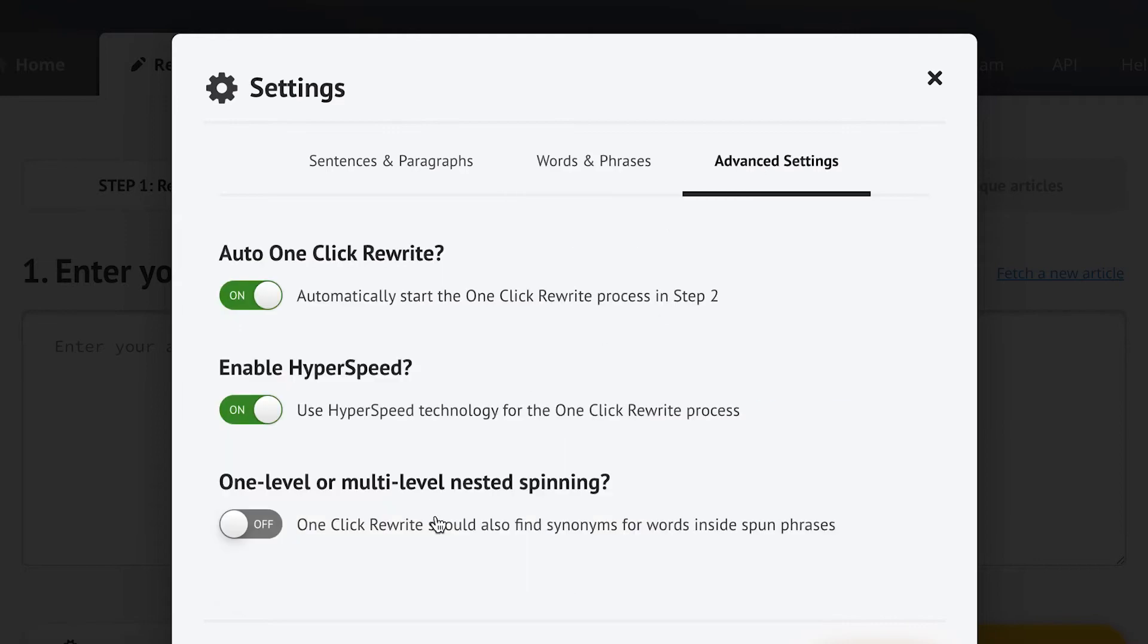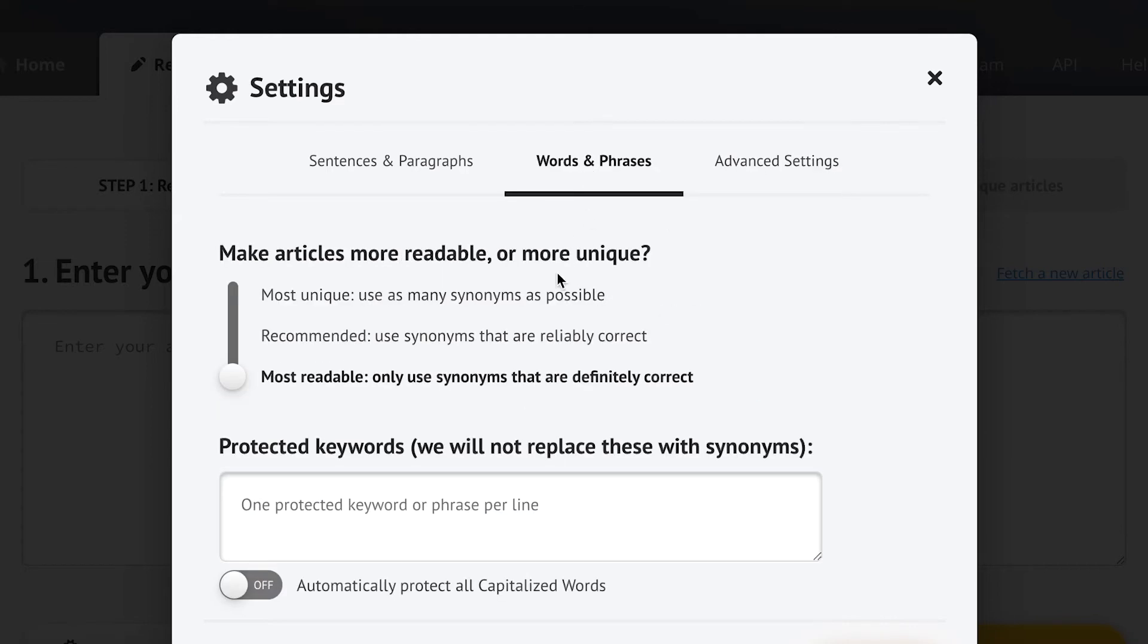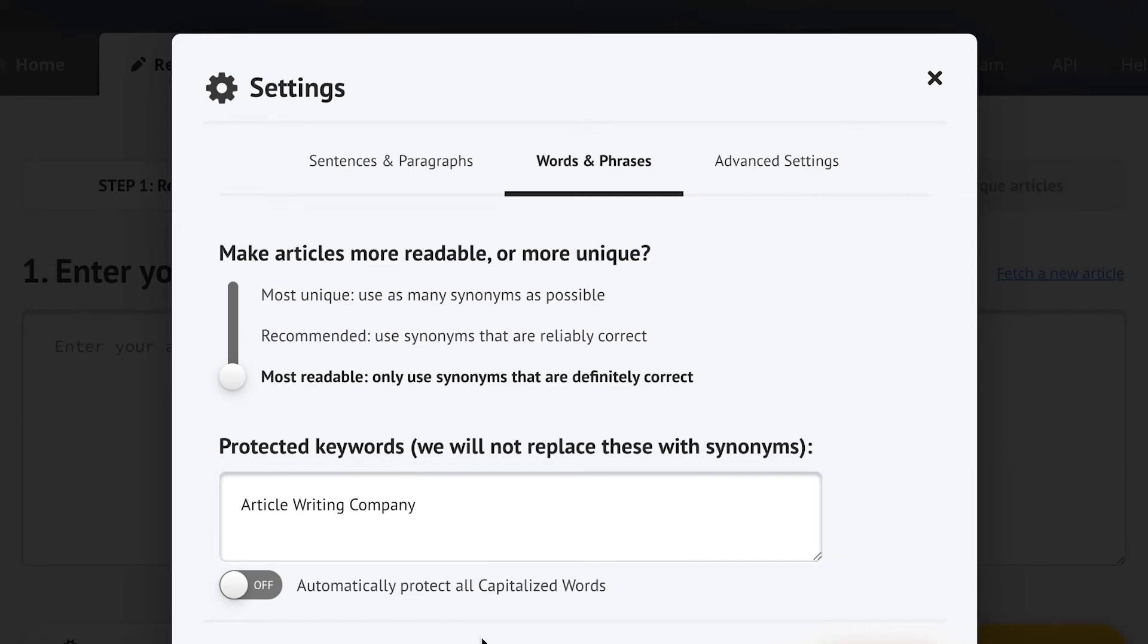You can also use multi-level spinning or set certain keywords like maybe your brand name that you don't want Spin Rewriter to change.